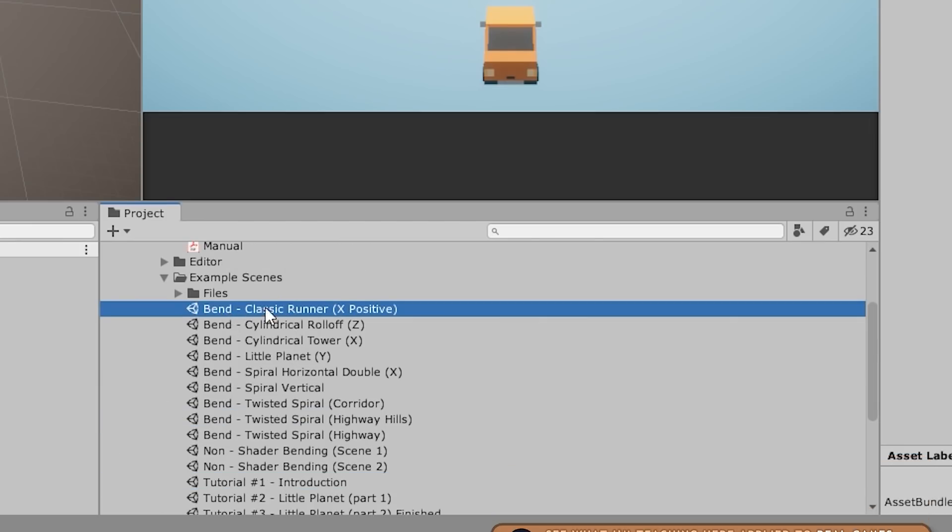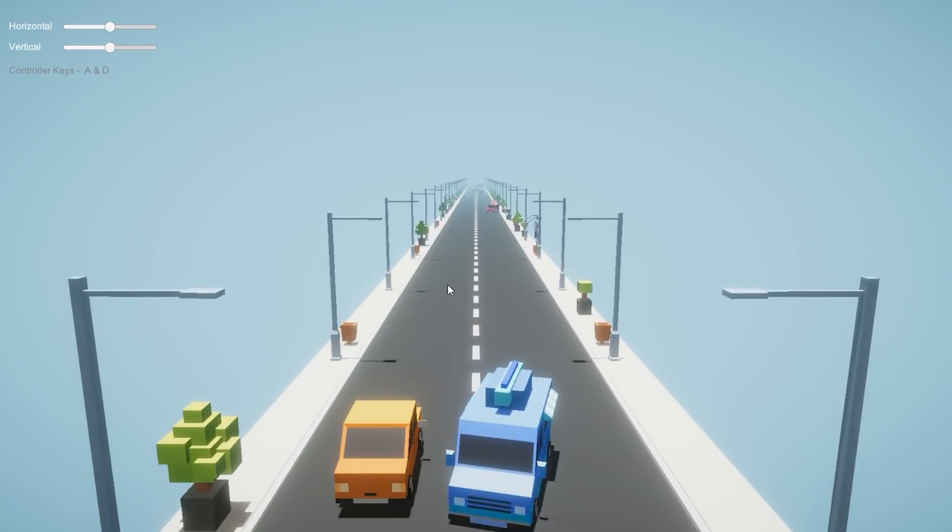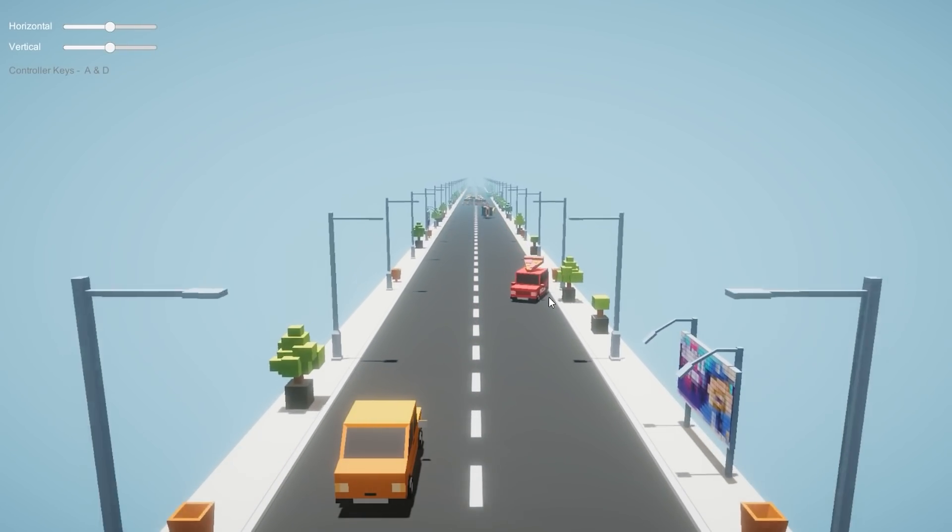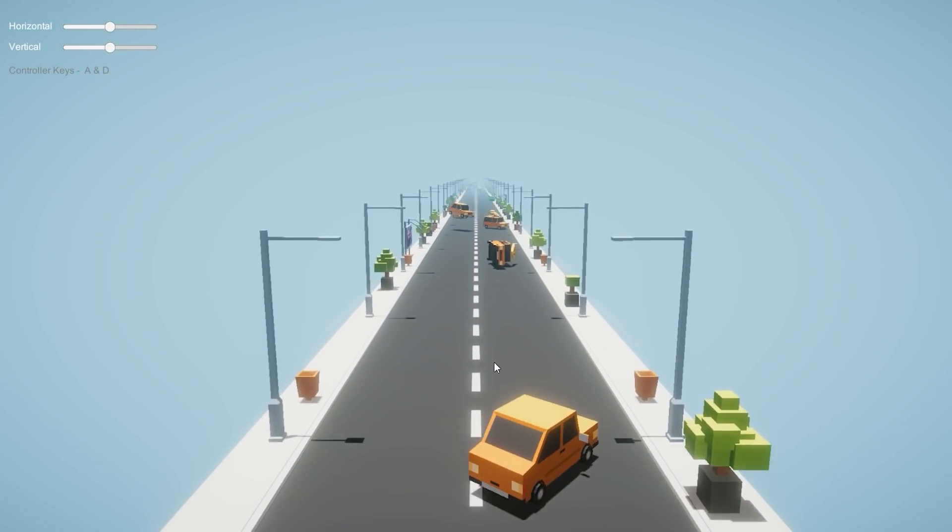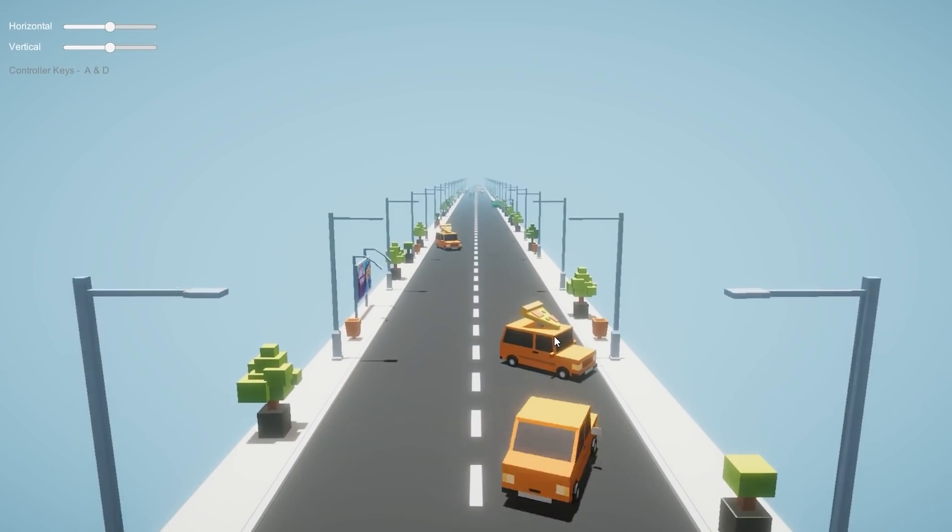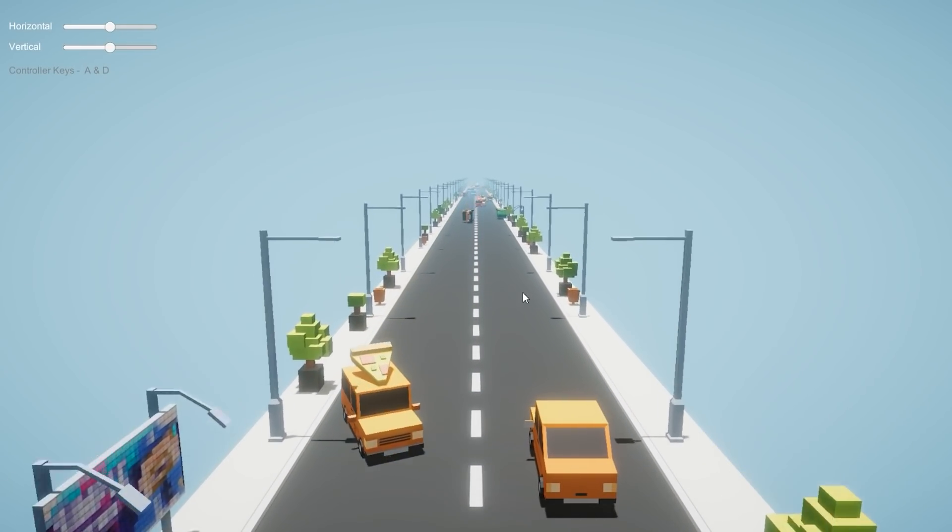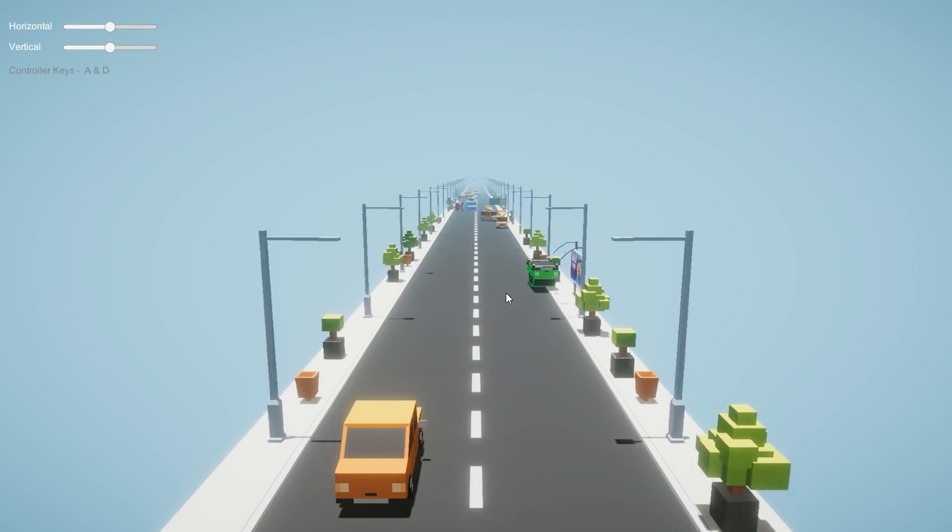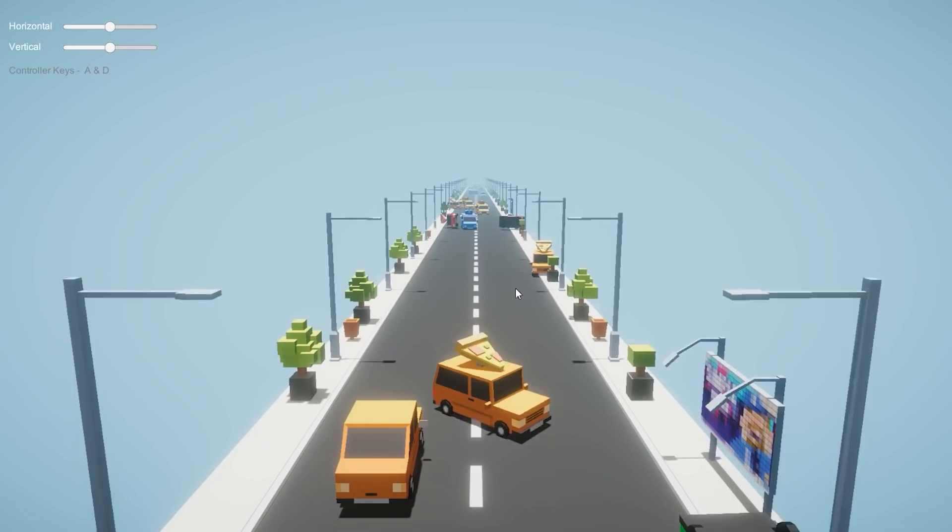Now the first demo over here, the Bend Classic Runner. This is the most basic example. It's essentially just a runner game. So you've got a car constantly moving forward and some more cars coming in. So a very basic demo.